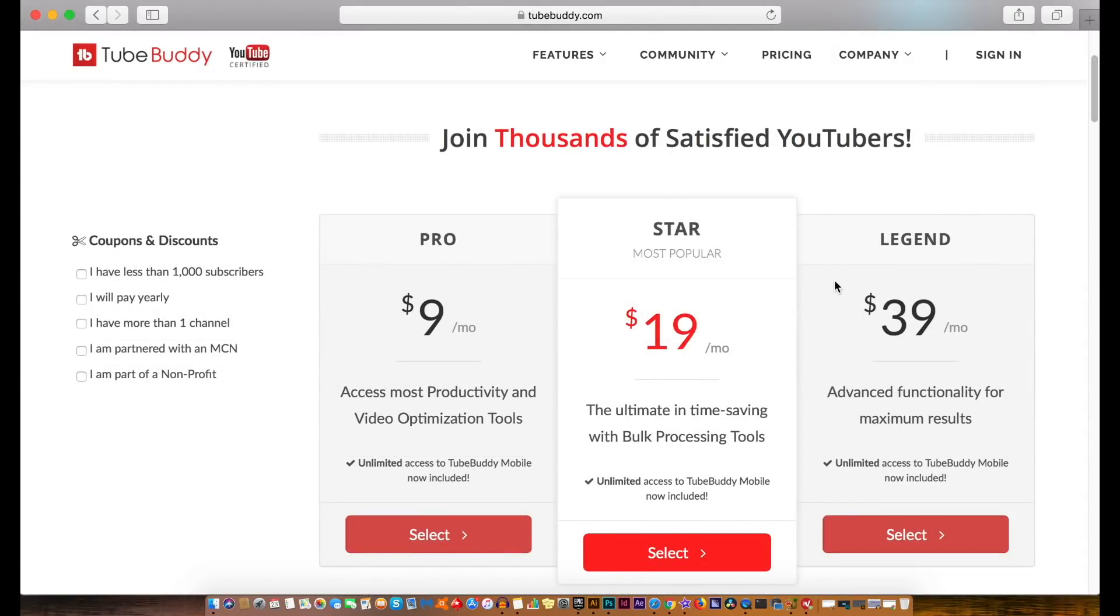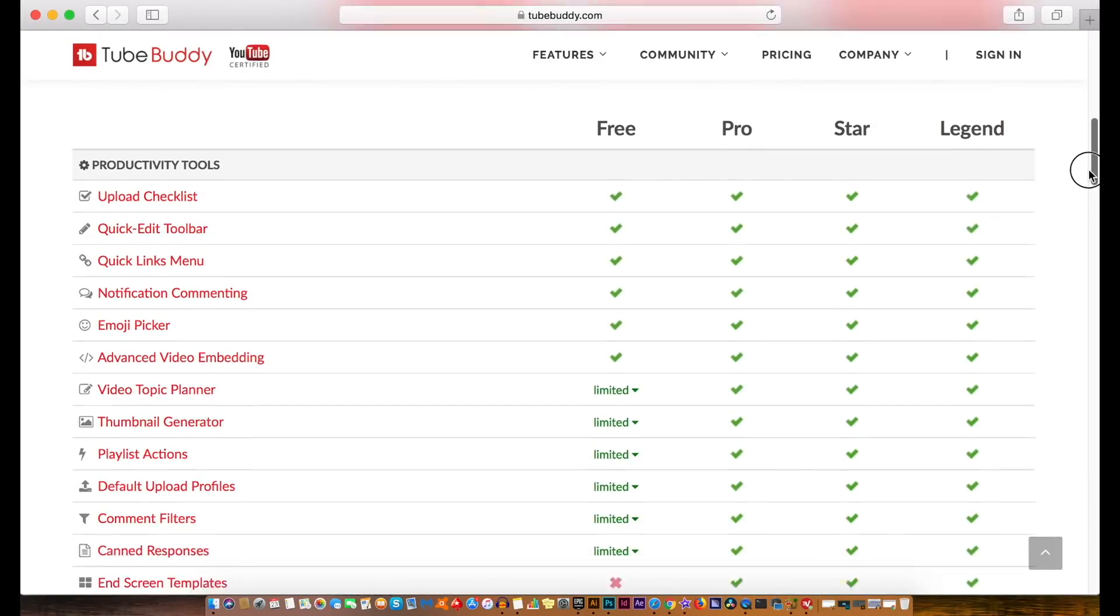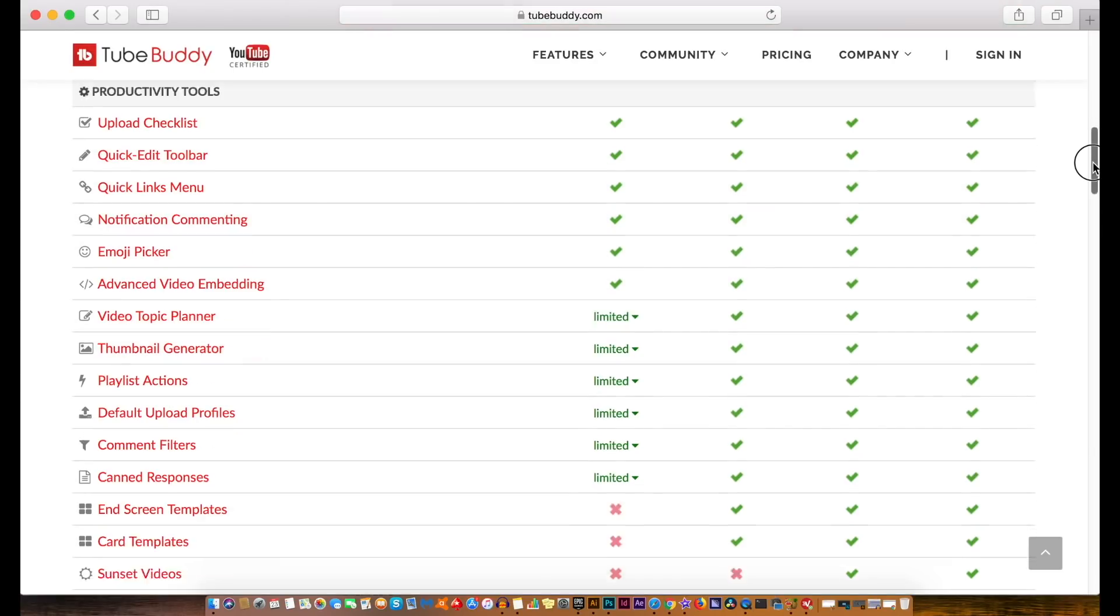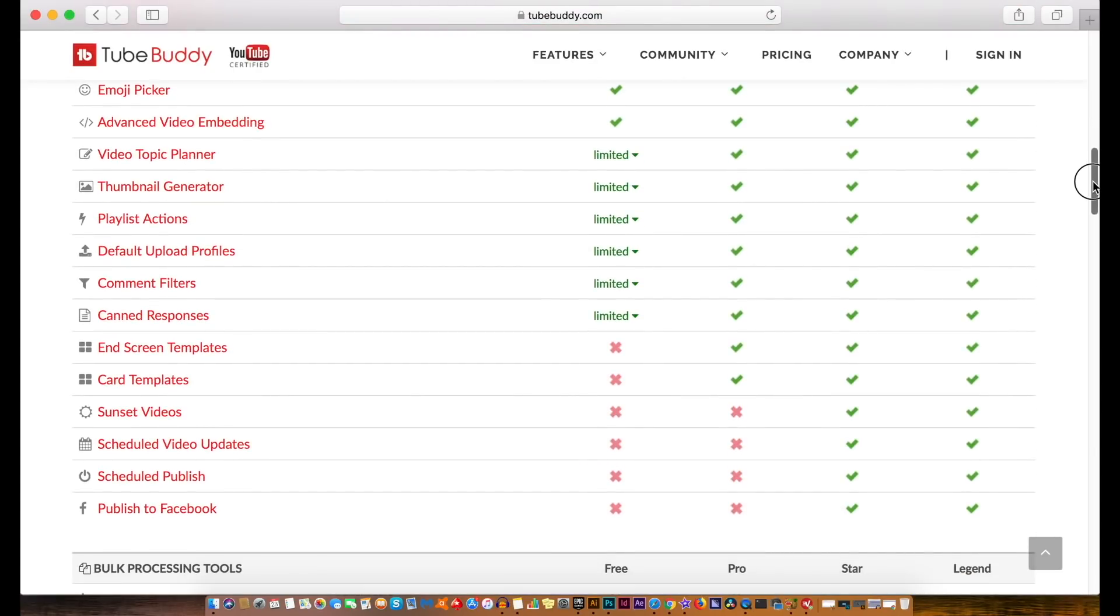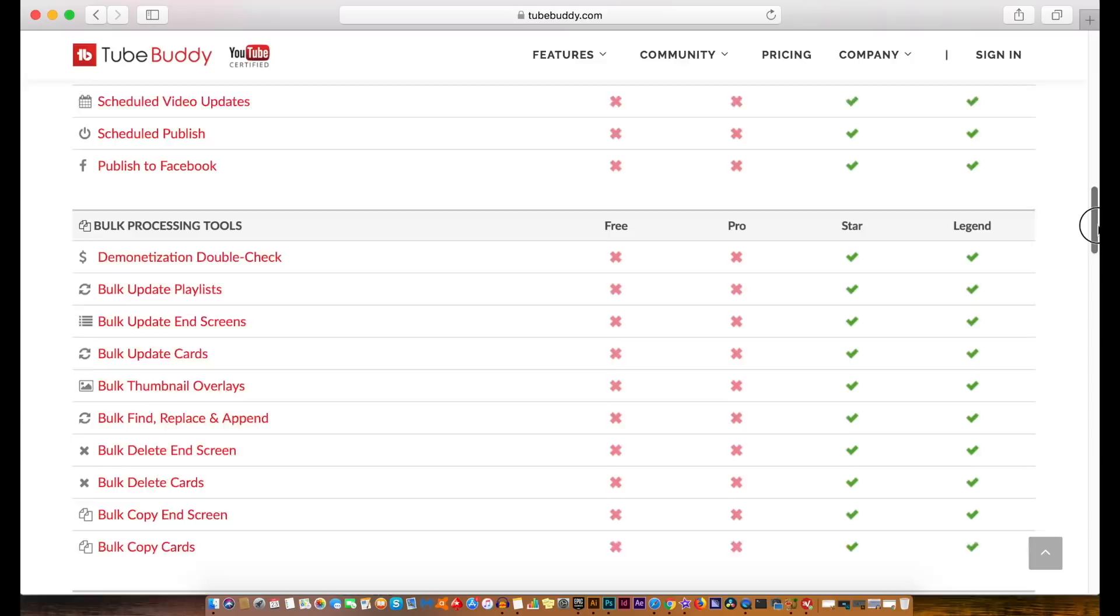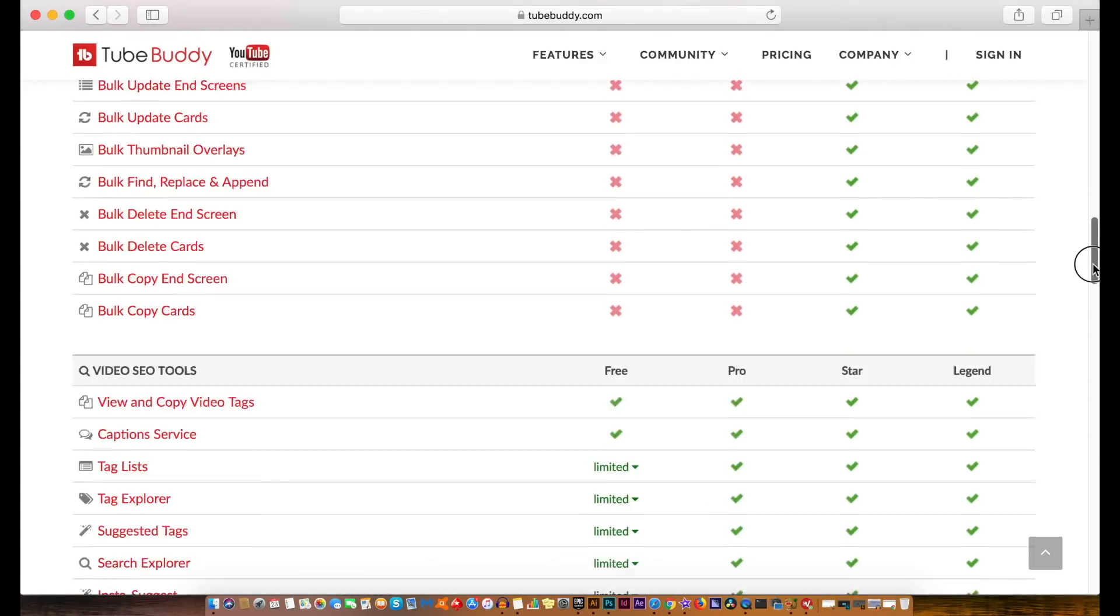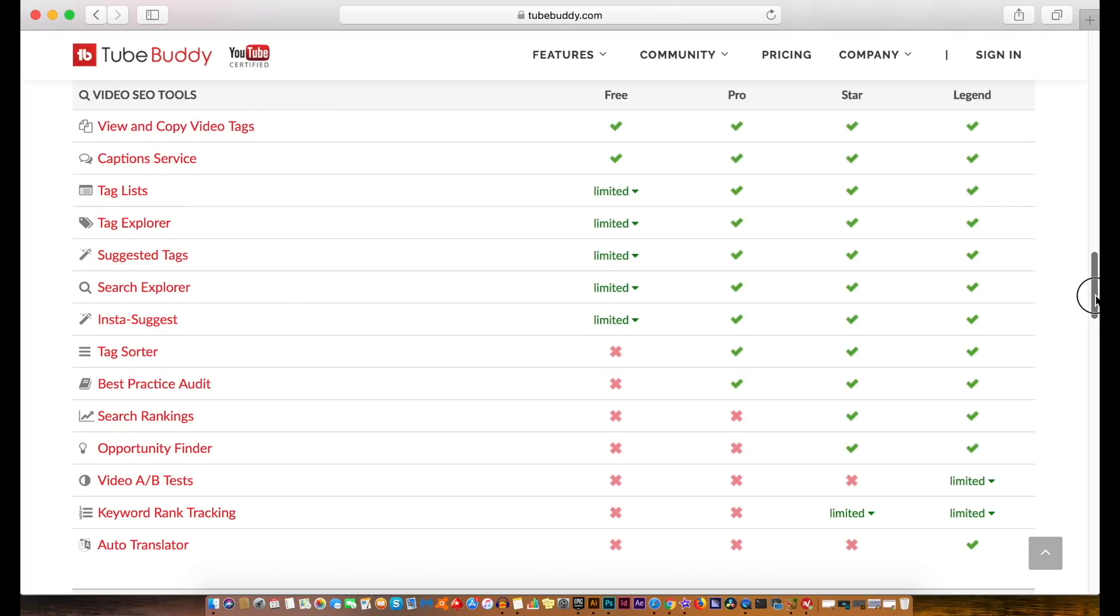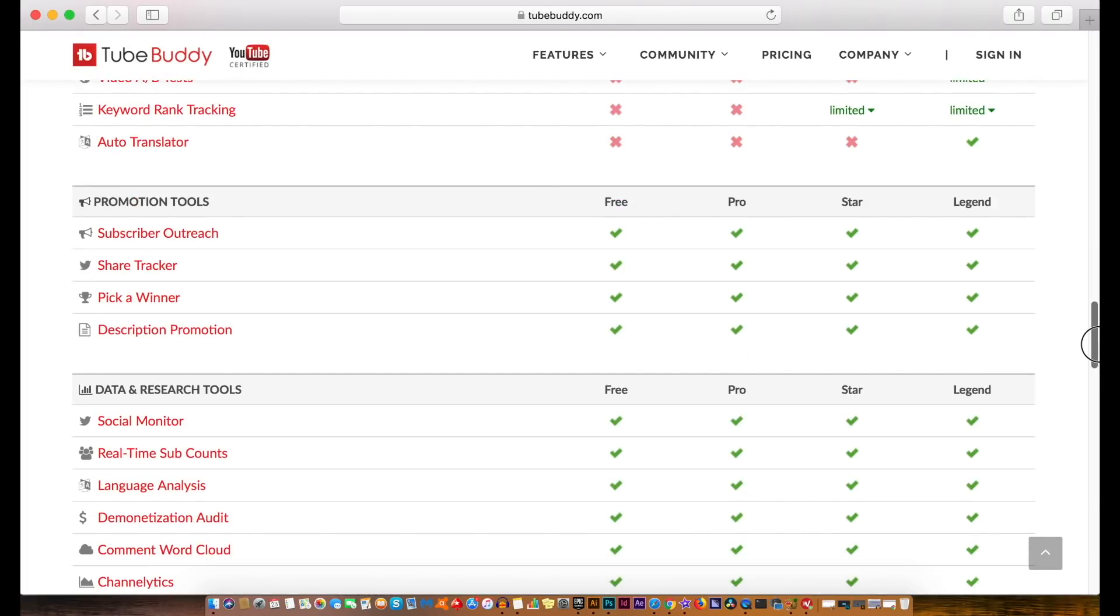However there are three more tiers that are paid for every single month and the free version does have a lot of perks and I did use the free version myself for quite a long time. I then moved on to paid versions but you can check out all about TubeBuddy via the link in description below. I'm briefly going to go into what main uses I utilize TubeBuddy for on my channel Satori Graphics.